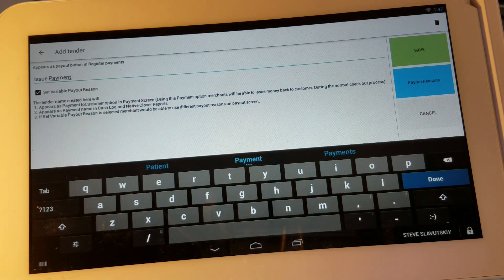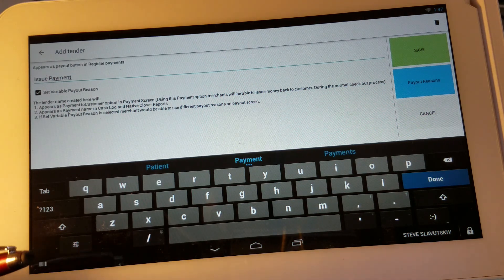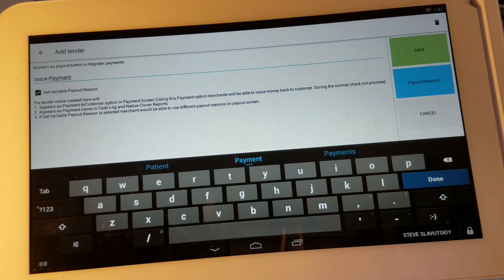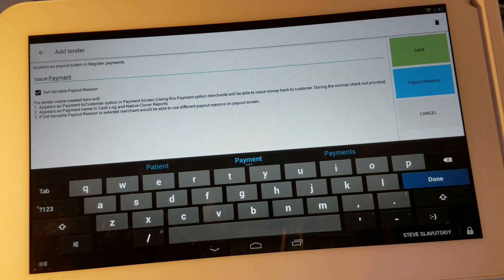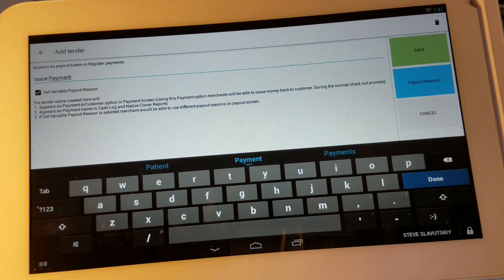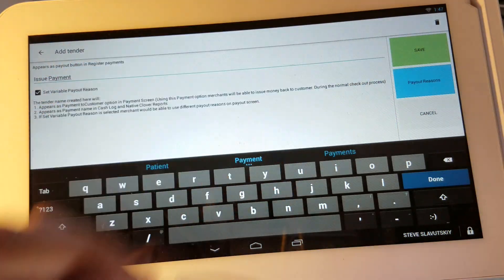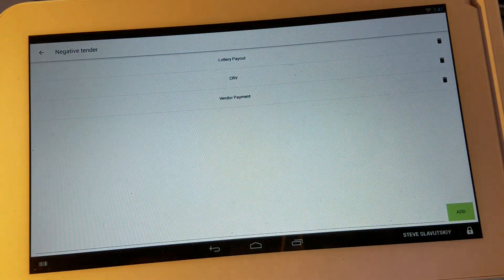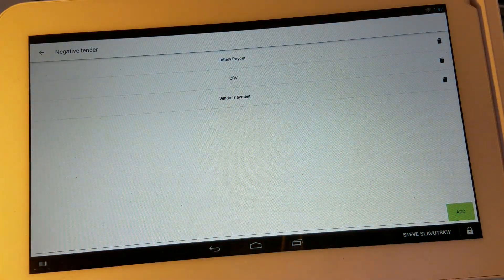So let's go ahead and add perhaps a lottery payment, recycle value and the vendor payment which we have already added for the purposes of this video. Let's go ahead and click on payout reason and there they are.